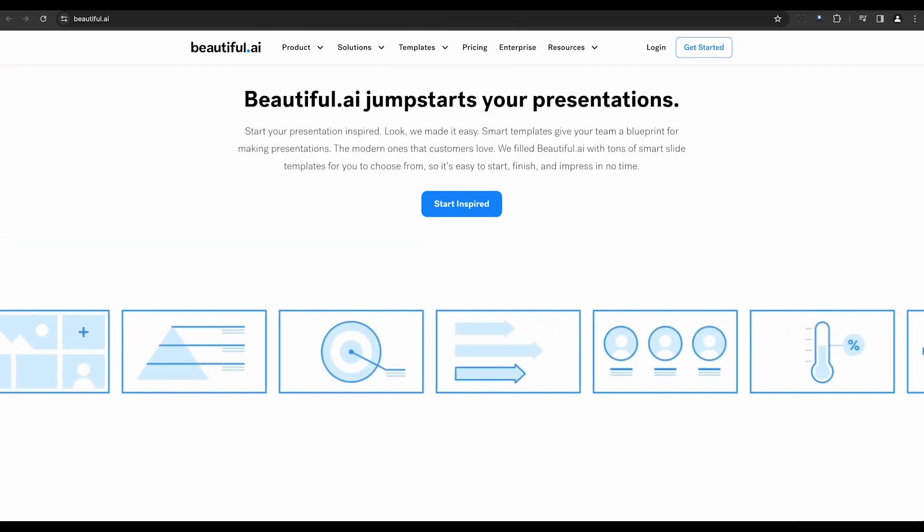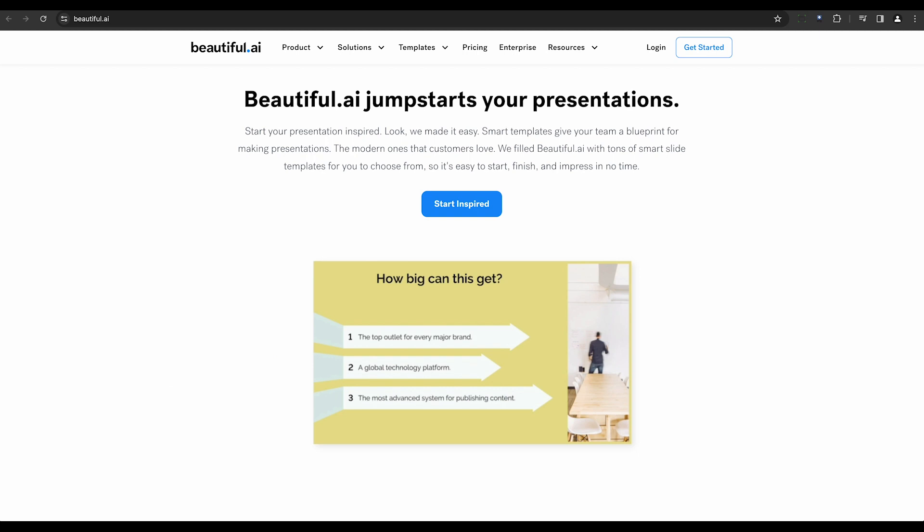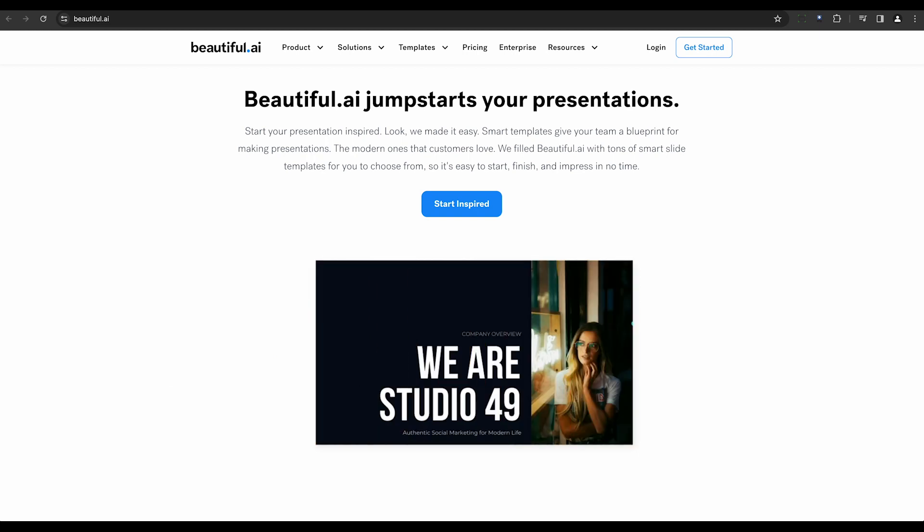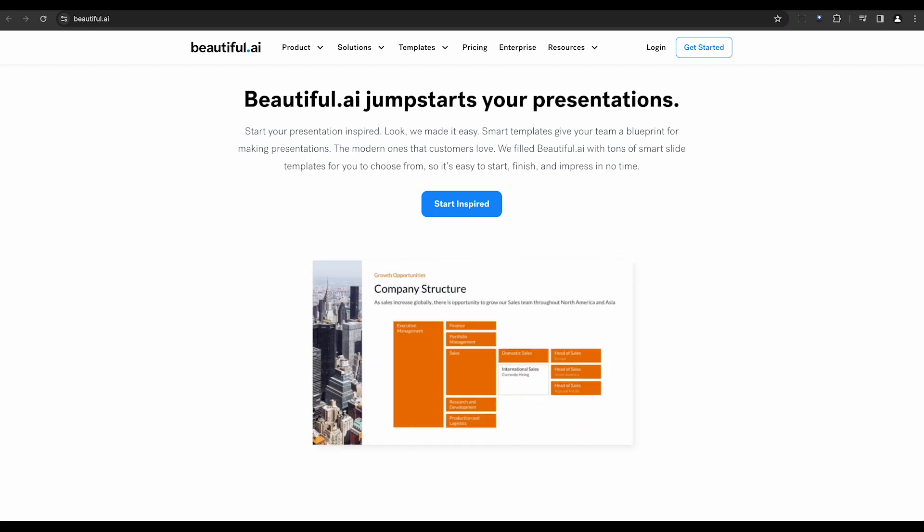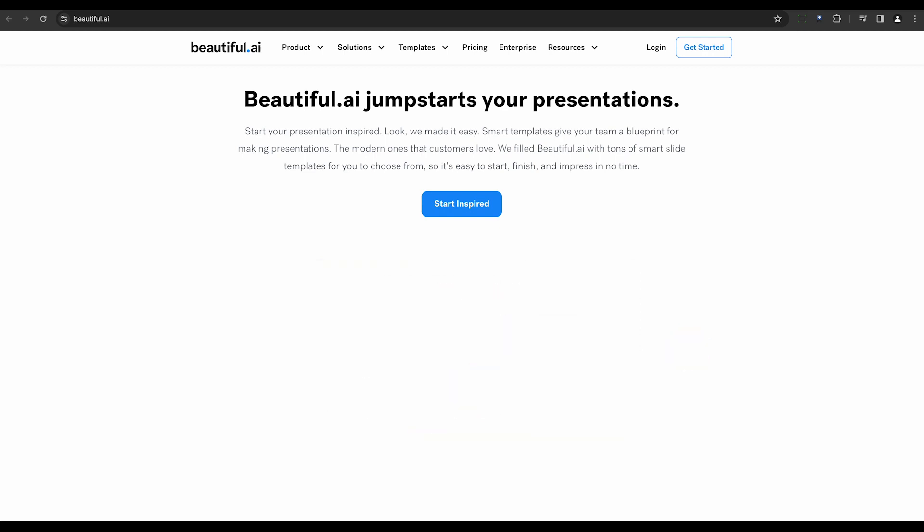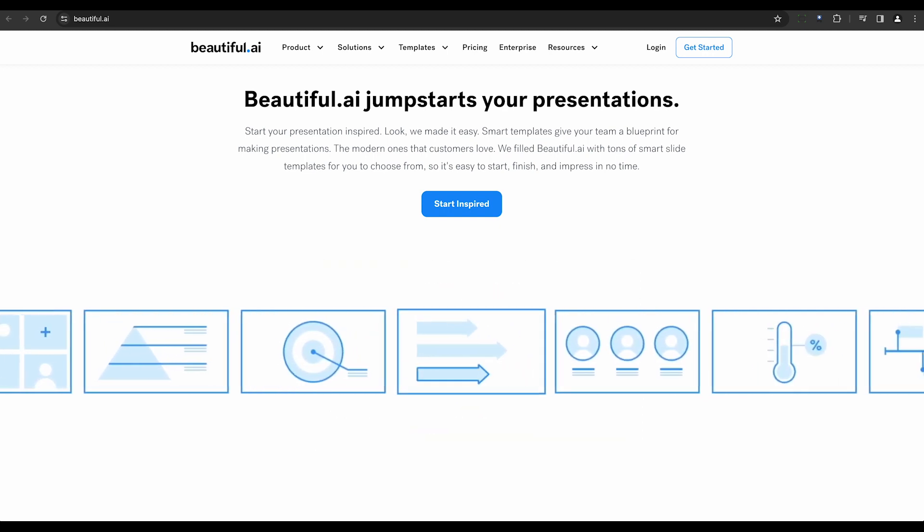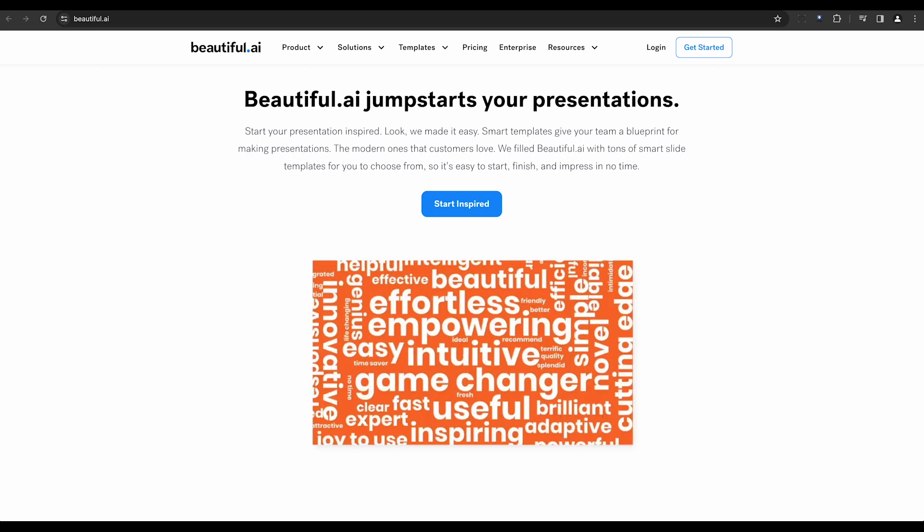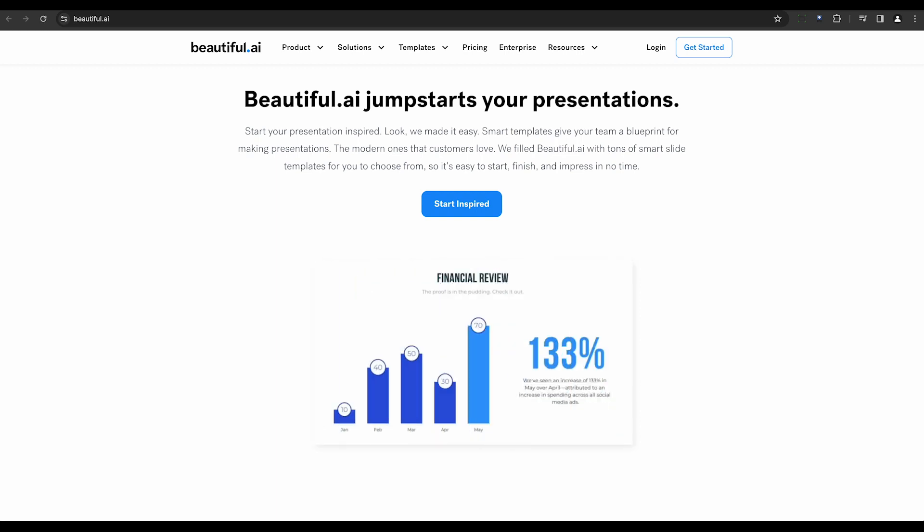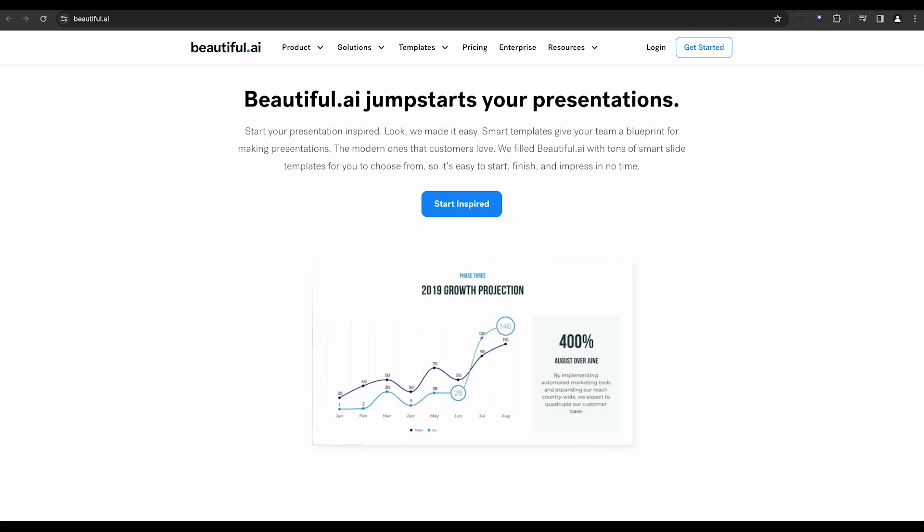Beautiful AI, as the name suggests, is all about aesthetics. It offers smart design recommendations, customizable templates, smart charts, and even analytics for tracking audience engagement. It's not just about making presentations, it's about making them beautiful.